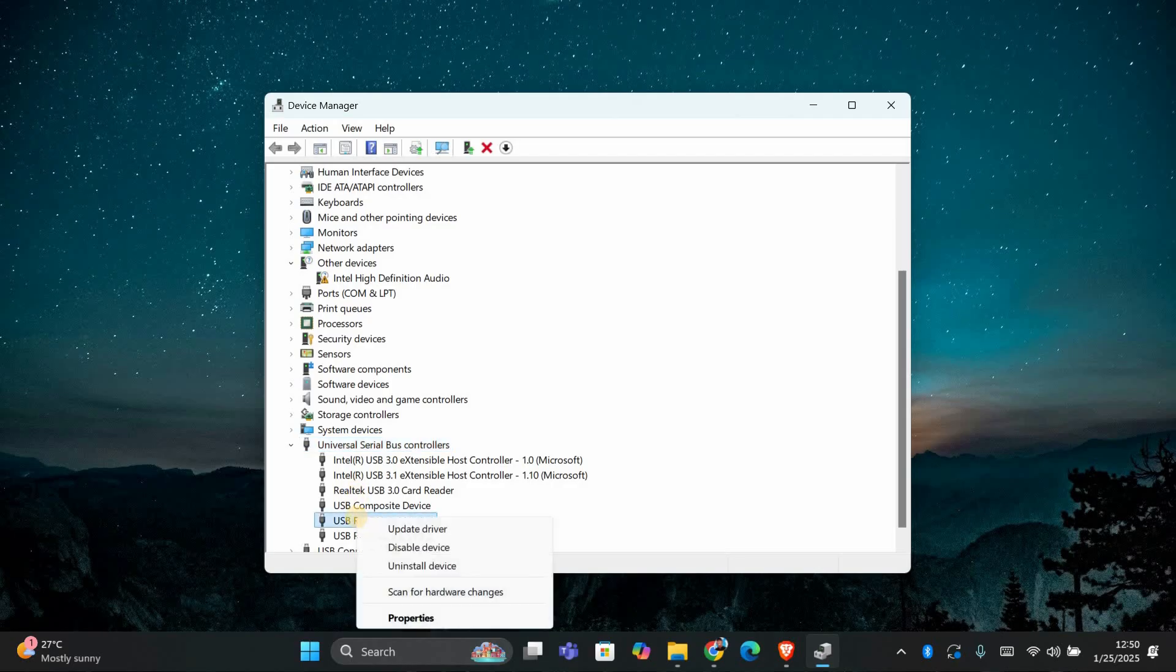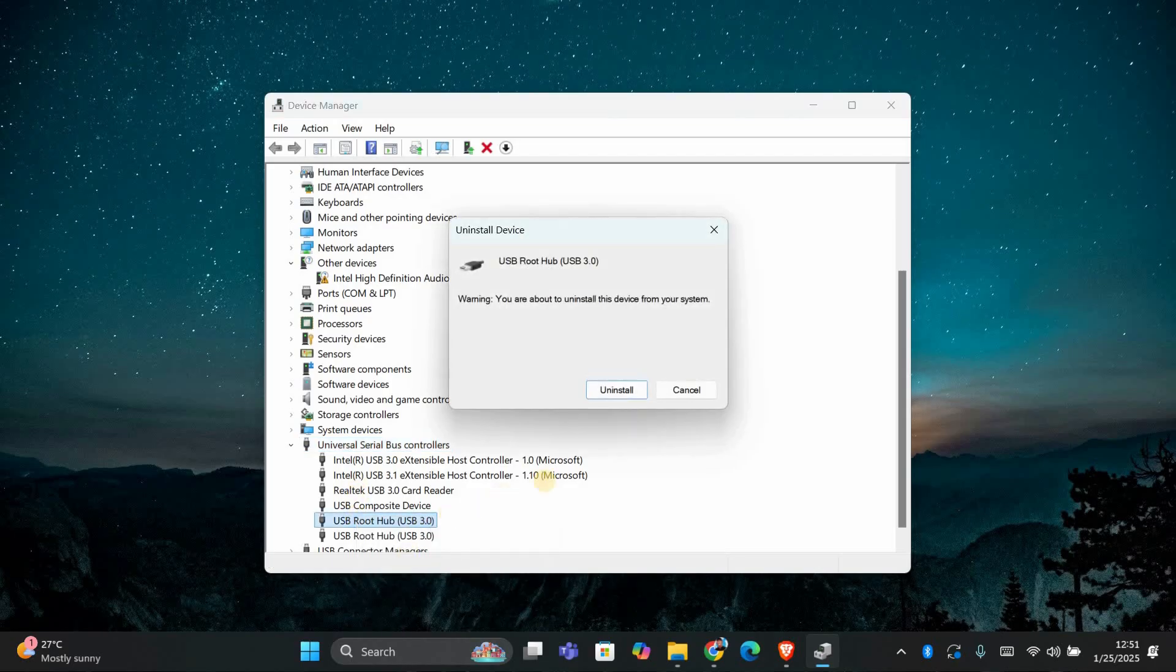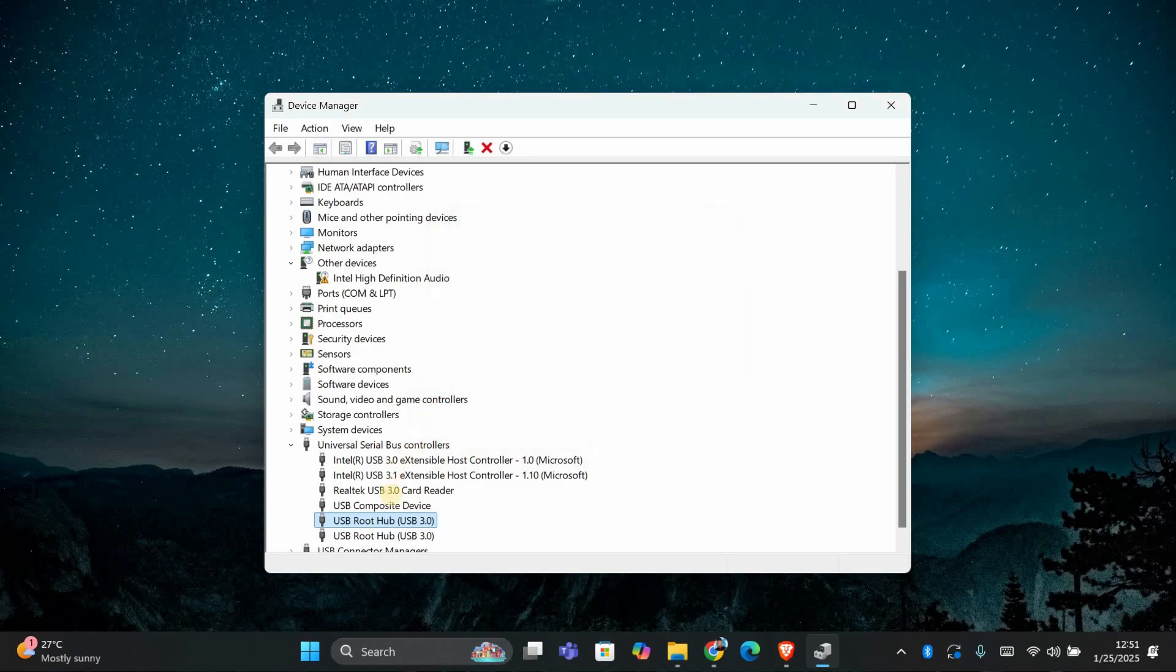Right-click on the device with the issue and select Uninstall Device. Once uninstalled, restart your computer and Windows should automatically reinstall the necessary drivers. If that doesn't fix the issue,